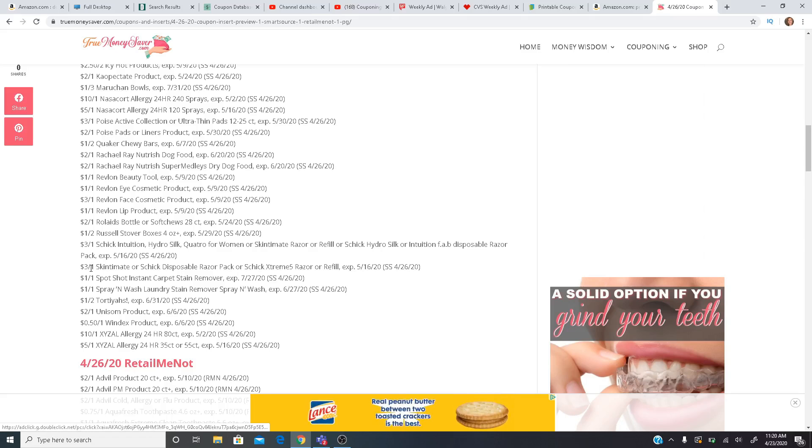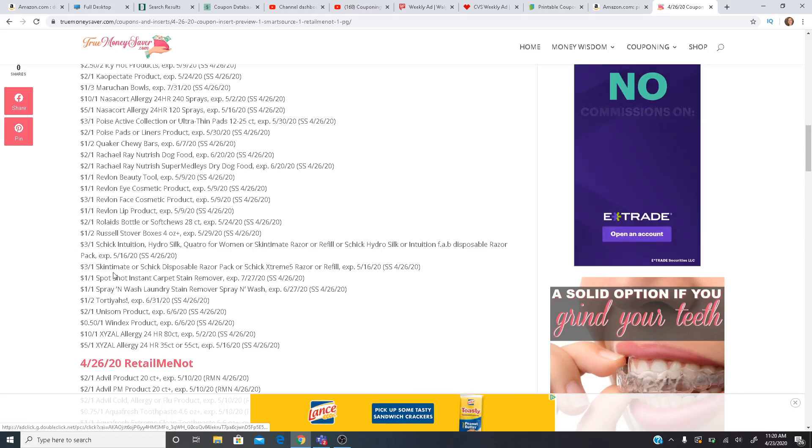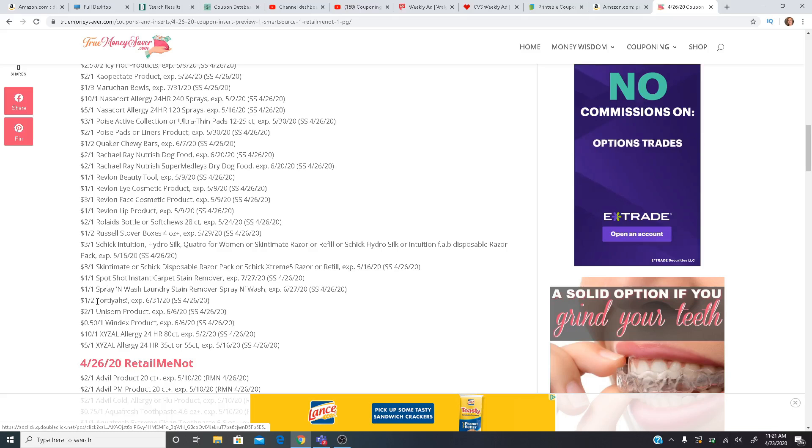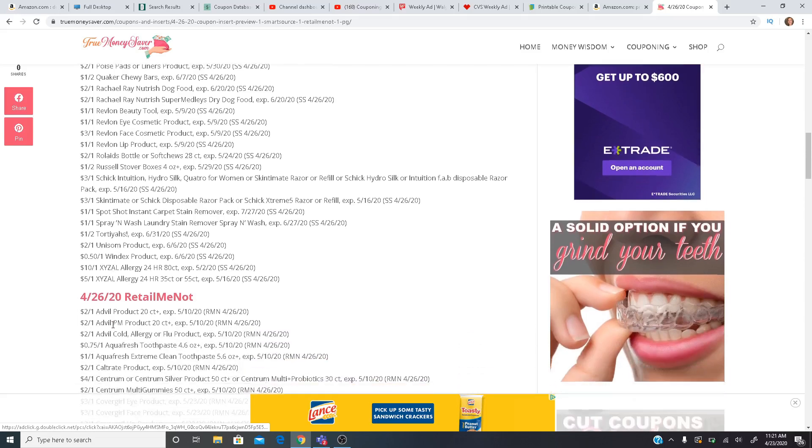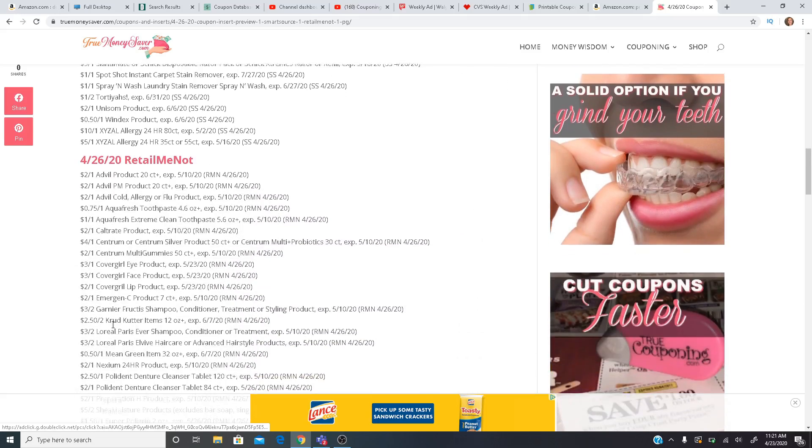$3 off one for the Skintimate. Definitely deals going on at CVS to use that coupon next week. $1 off one Spot Shot, Spray and Wash, $1 off two Tortillas, $2 off one Unisom, and we're getting a Windex $0.50 off one coupon.